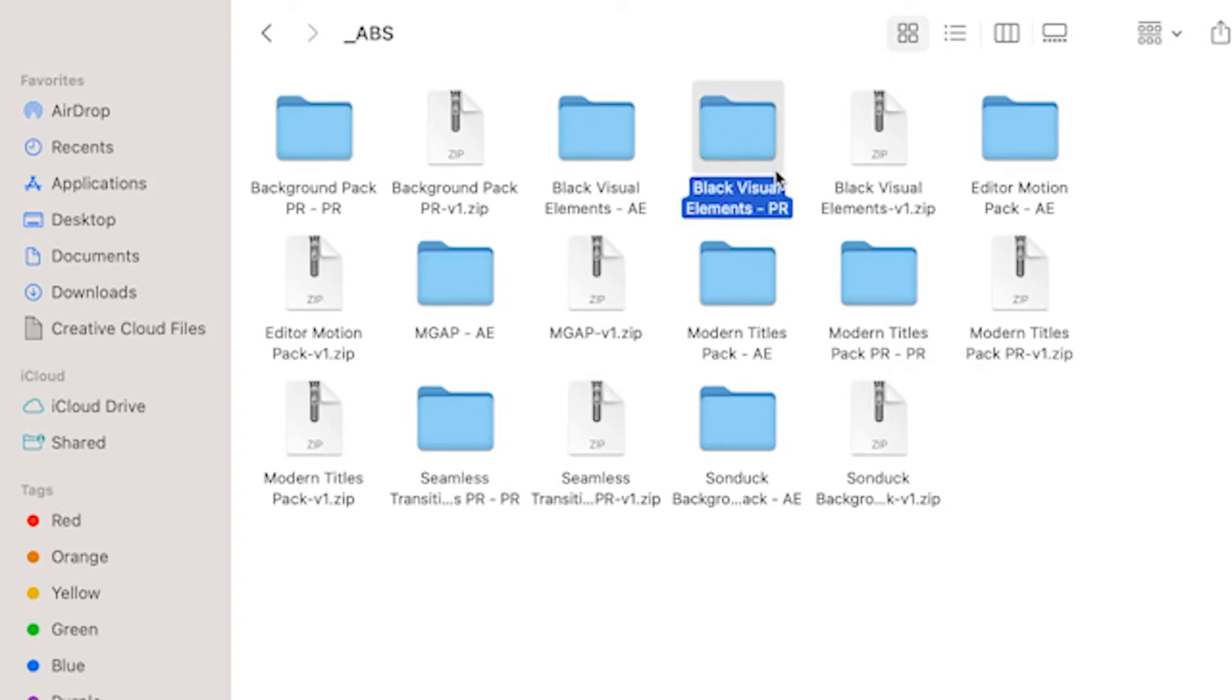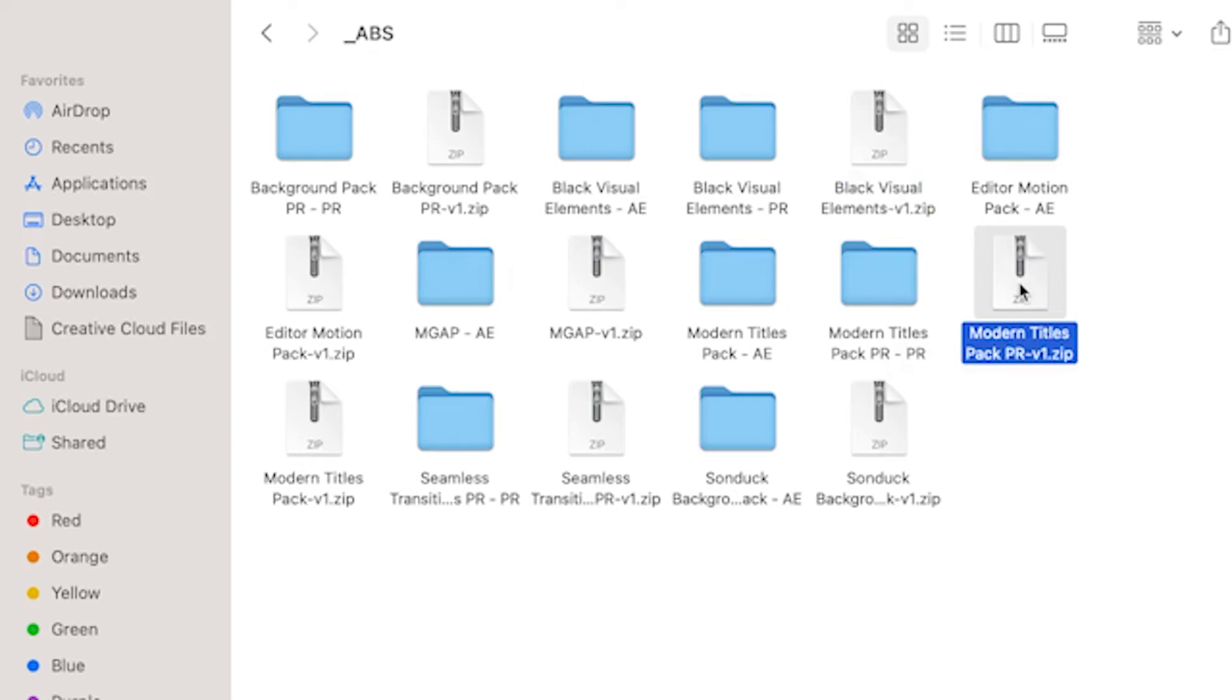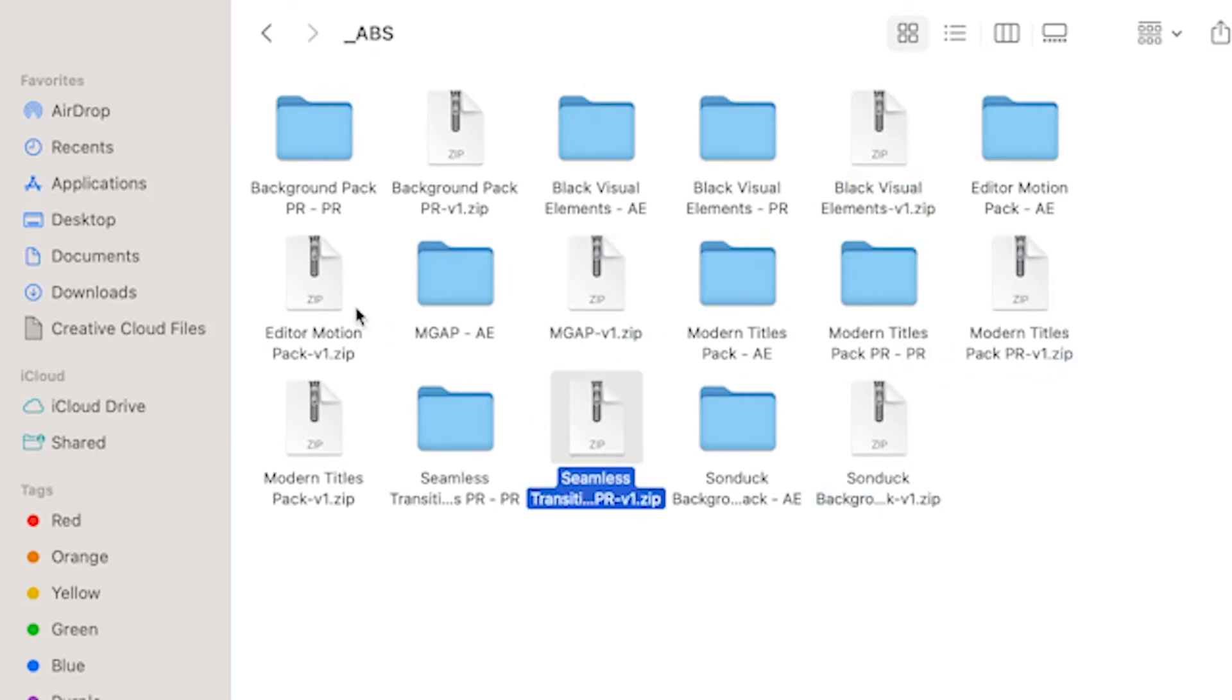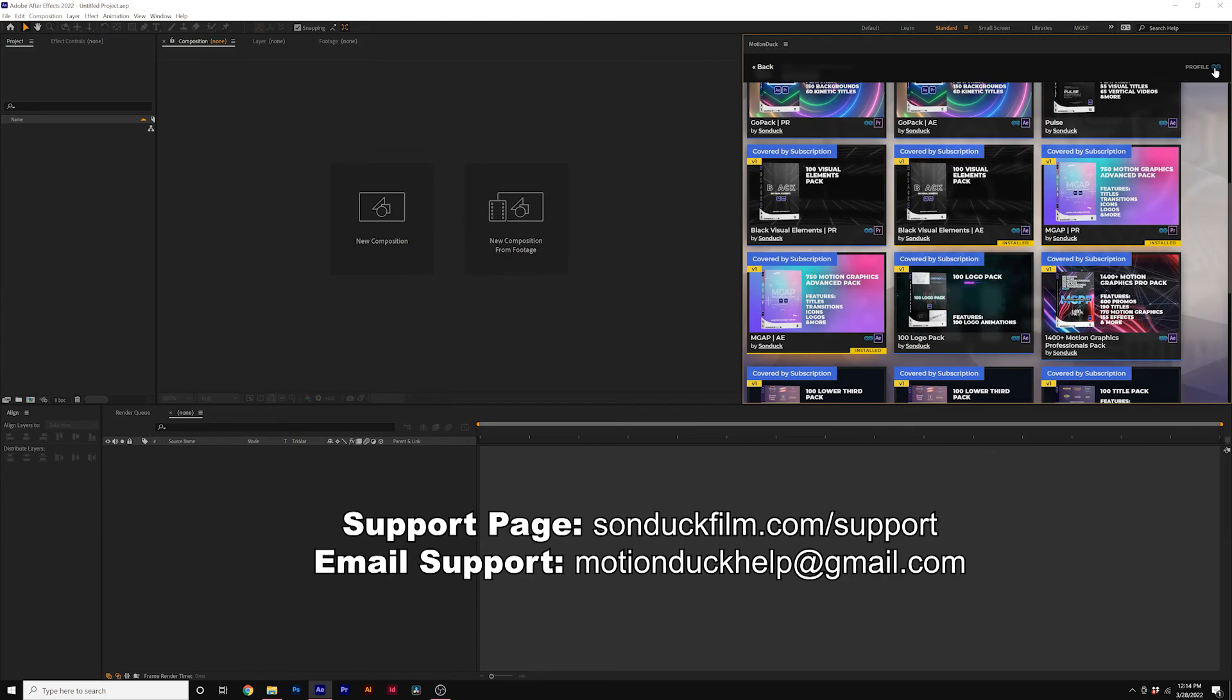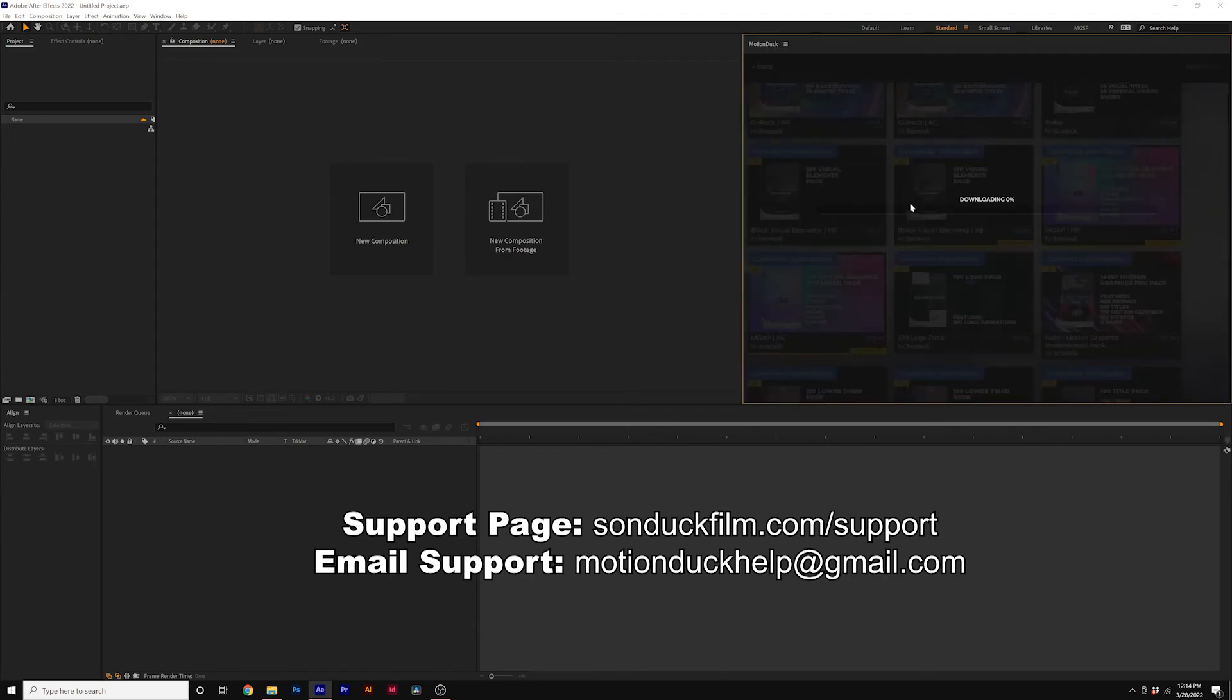And you'll also see the other zip files here. You can delete those as well to save space on your computer. But once you delete the black Visual Elements Premiere folder, you can go back over to After Effects or Premiere Pro and re-download the pack.